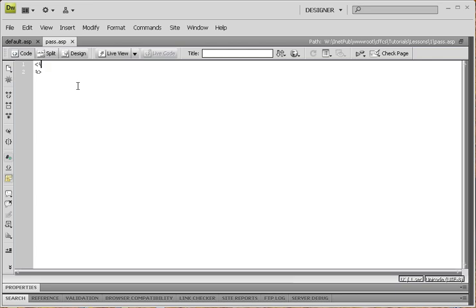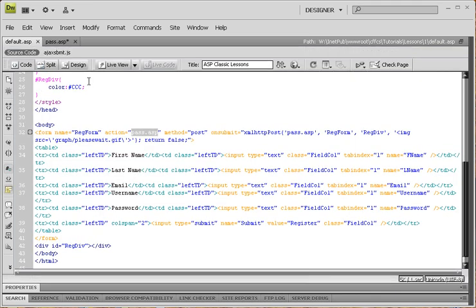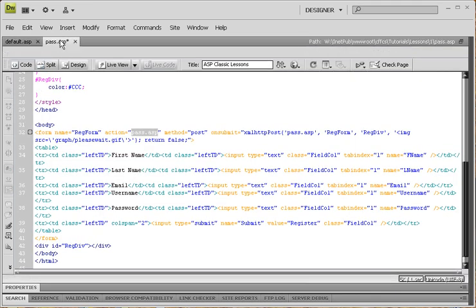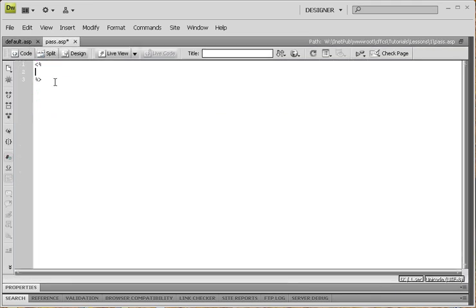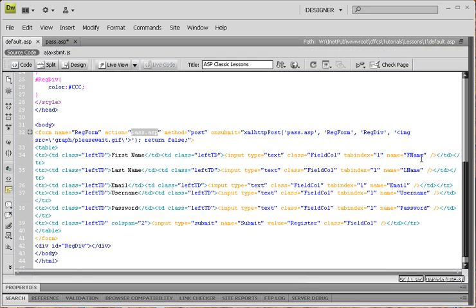Ctrl S to save. We're going to save into the same area, pass.asp, and then save it. Now, inside of our pass.asp page, this is, what we're going to do here is that we're going to process all of our form elements from here are going to be brought over into here. And see, everything is named FN, FName, LName, email, username, password. So, very simple, very easy to do. So, let's go ahead and do that. FName, LName, email, username, and password.